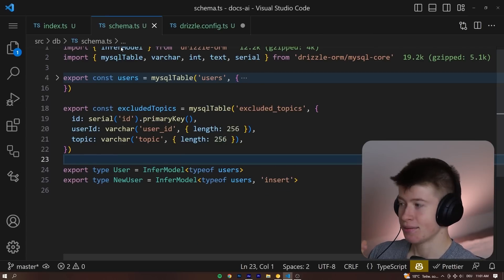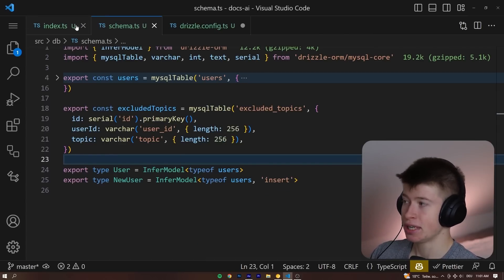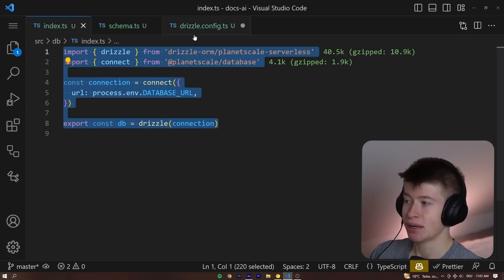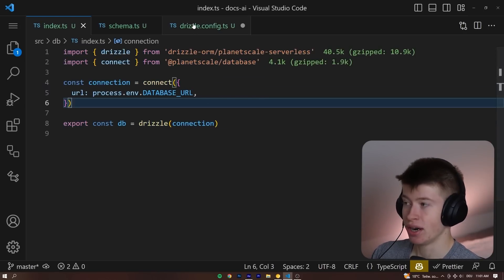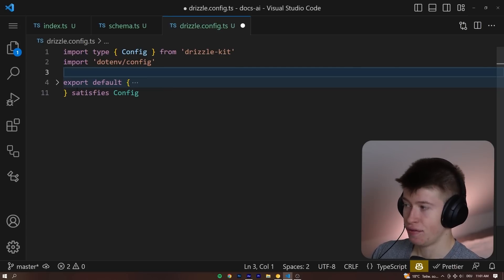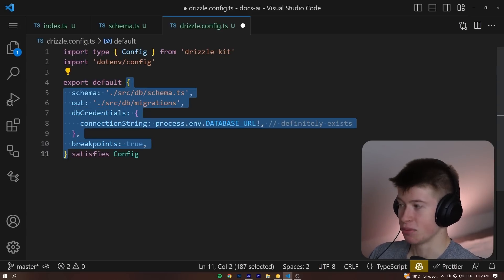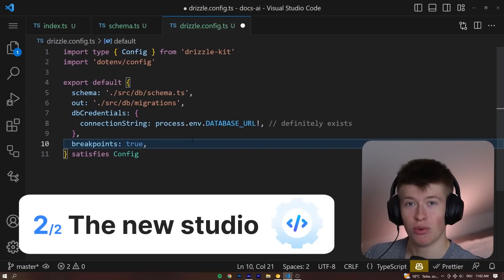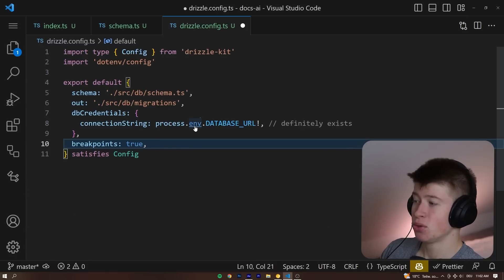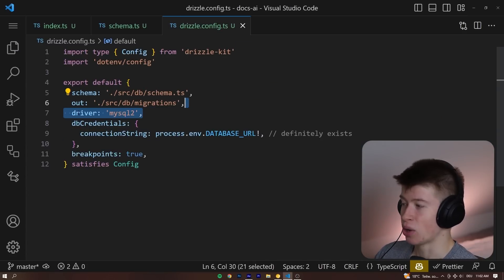Now we want to link this schema to our database, because currently there is no link. We have the schema, we have the connection, but those are not linked together anywhere. And that happens in the Drizzle config right here. We link them as a default object export, just like this. And to get the studio to work, just like with Prisma, the way we do this is add one more property, and that is the driver.